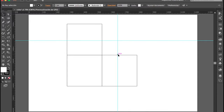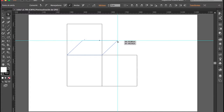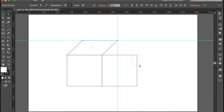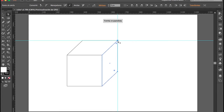Con esto ya tenemos las guías para trabajar las caras del cubo. Vamos a seleccionar la herramienta Selección Directa, seleccionamos los nodos superiores y simplemente arrastramos y ubicamos esos dos nodos teniendo en cuenta la intersección de las guías. Hacemos lo mismo con el cuadrado que tenemos al lado, seleccionamos los nodos laterales y simplemente arrastramos hasta tocar la línea que se intercepta con la guía horizontal.